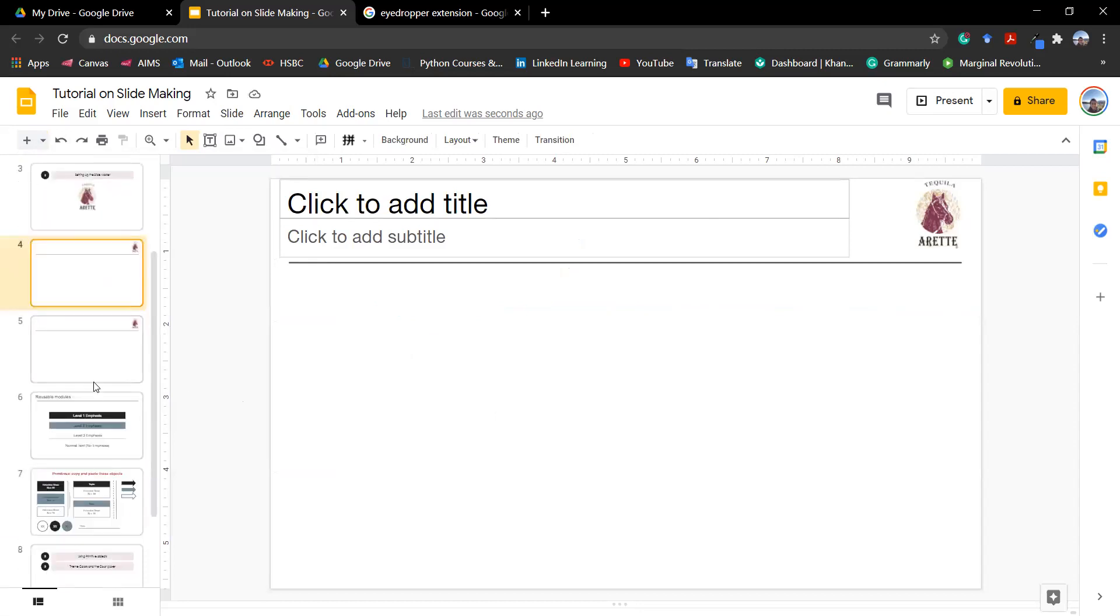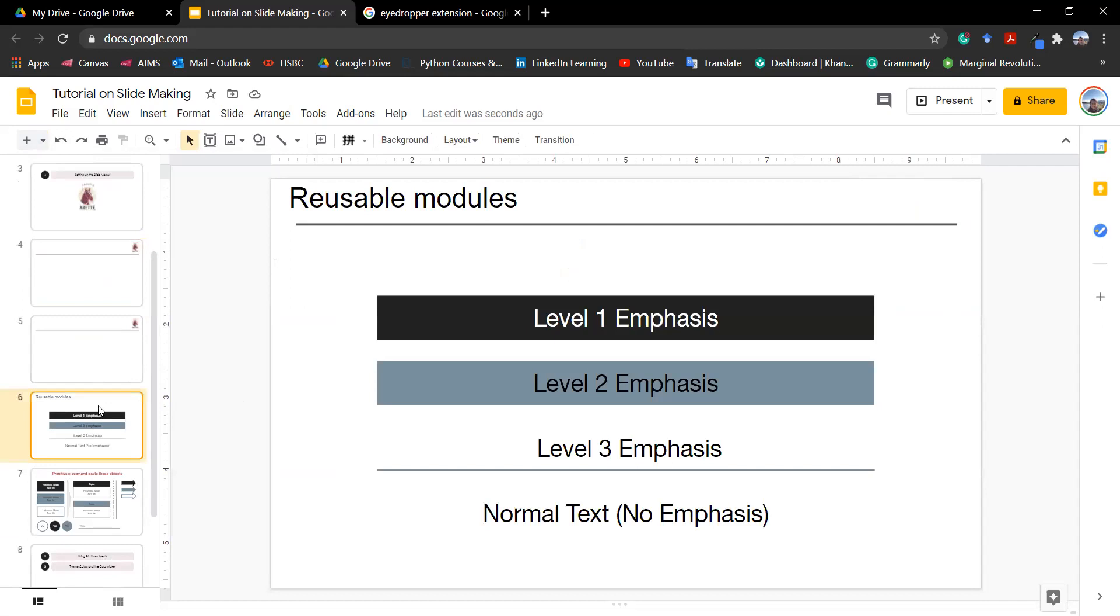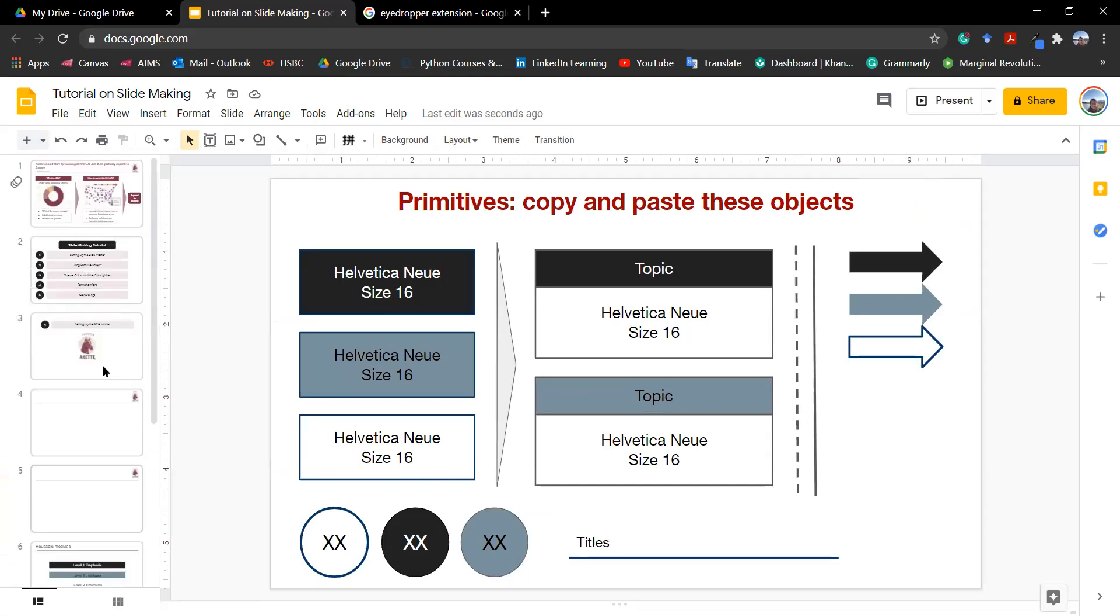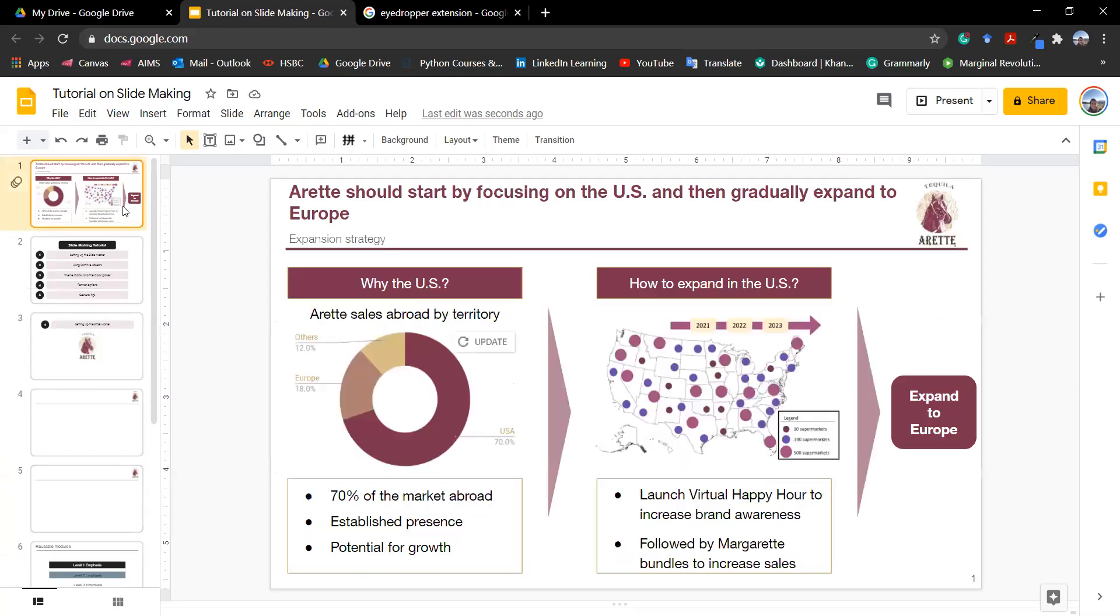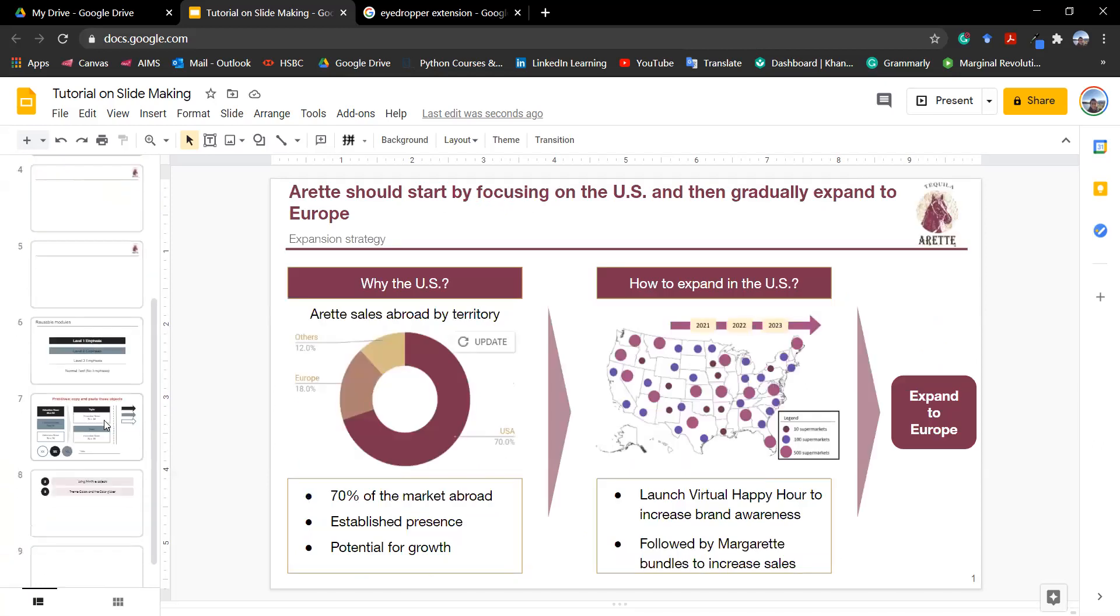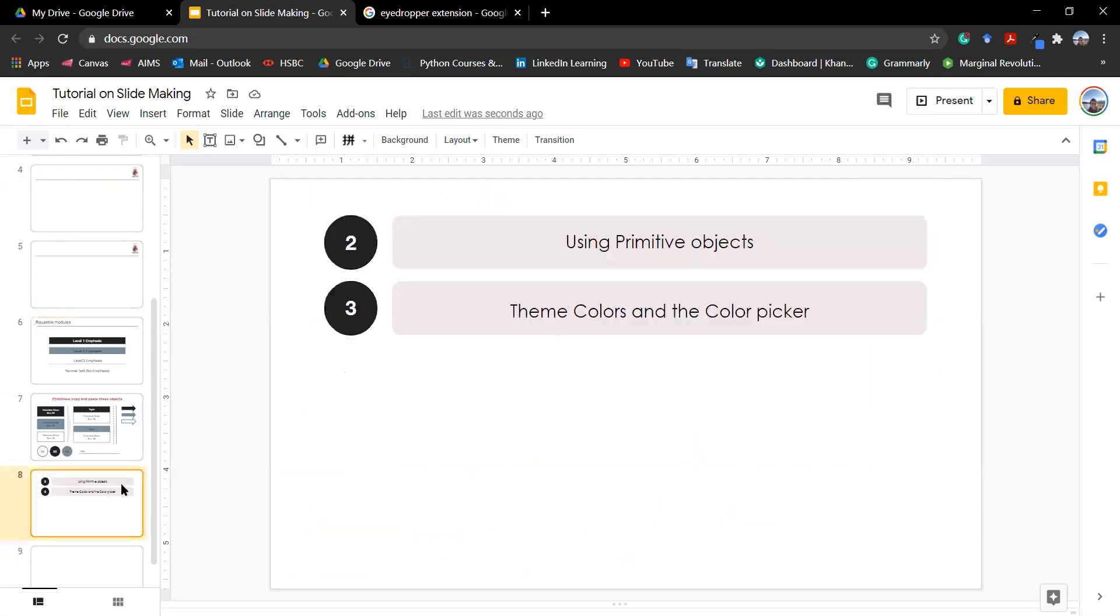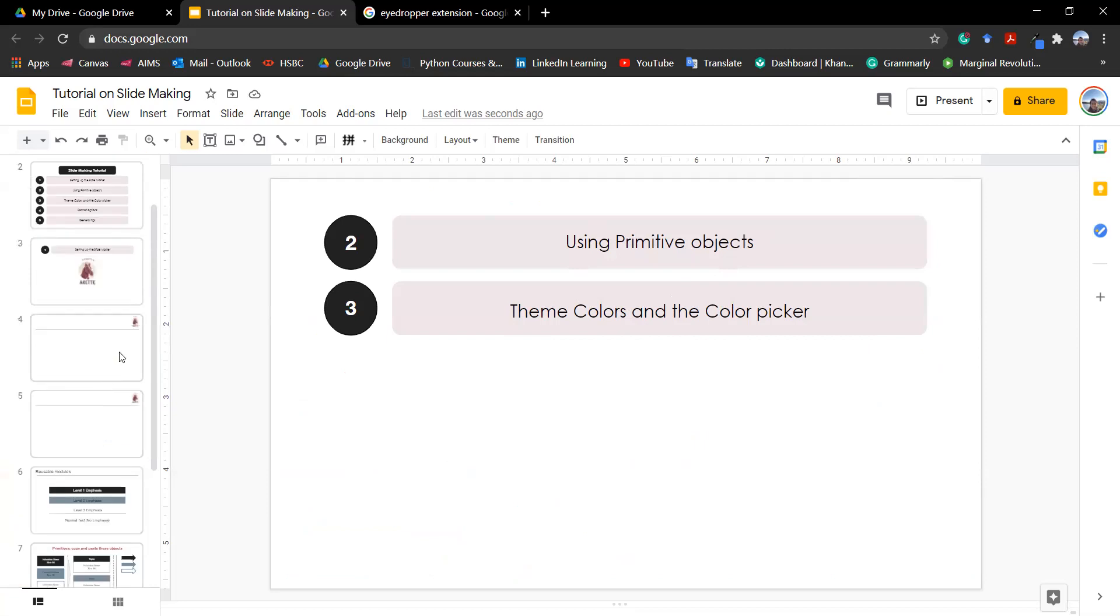And then the thing that I would like to show you is how to actually use these reusable models, these primitive objects. So many times I see that you guys have trouble when you need to put a lot of text into a slide. That is why we have different emphasis. So here, level one emphasis, level two and level three. So something for us before we even use these primitive objects, it would be useful to get the colors, the theme color of the company.